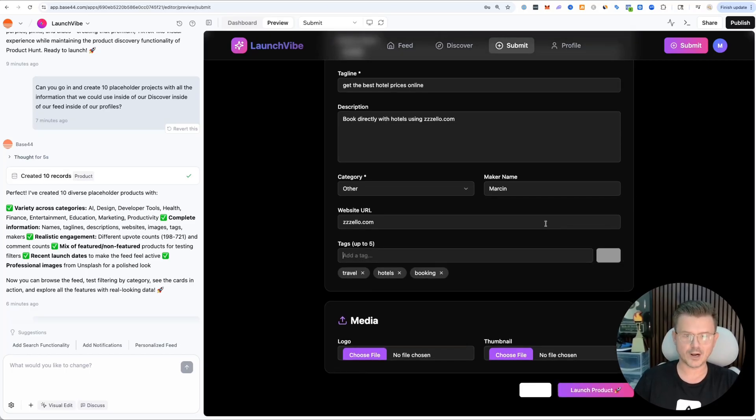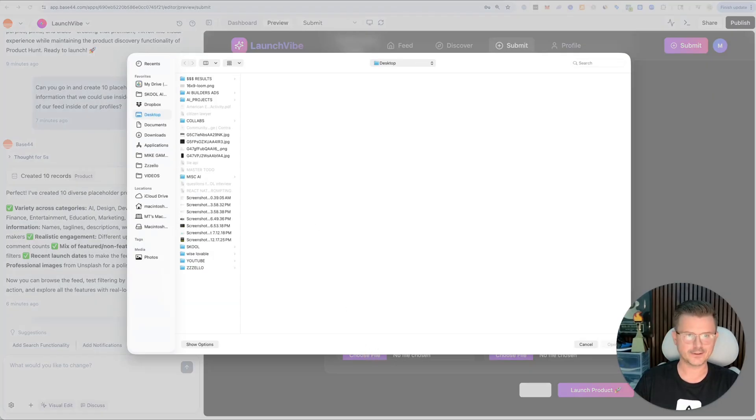Tags: travel, hotels, booking. This is one prompt. This is crazy. No way - if this logo works I'm going to be shocked.